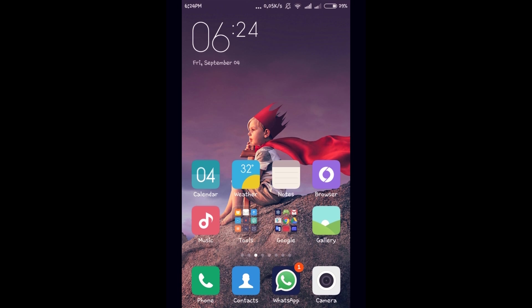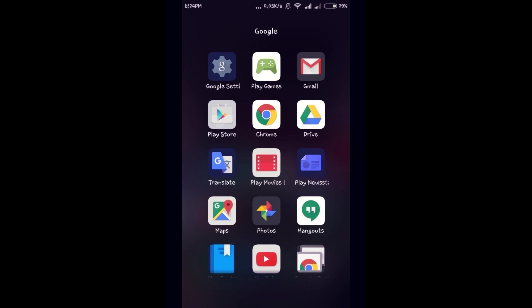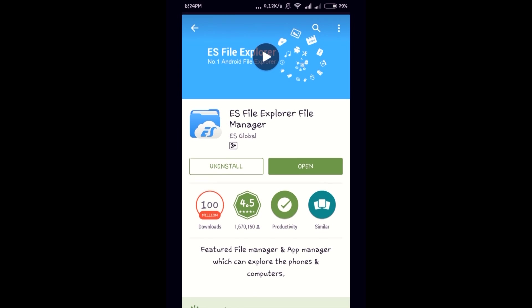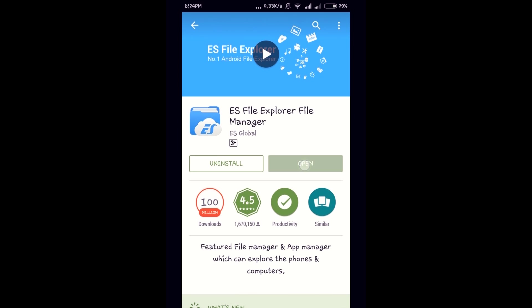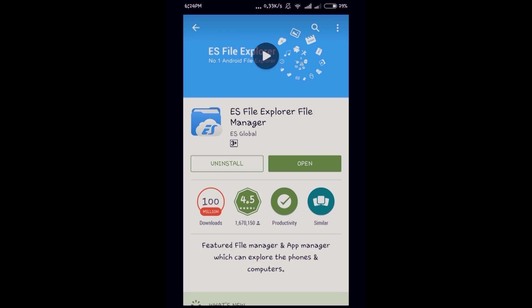First, download ES File Explorer from Play Store. I have already downloaded this file explorer. Now I am getting into it.